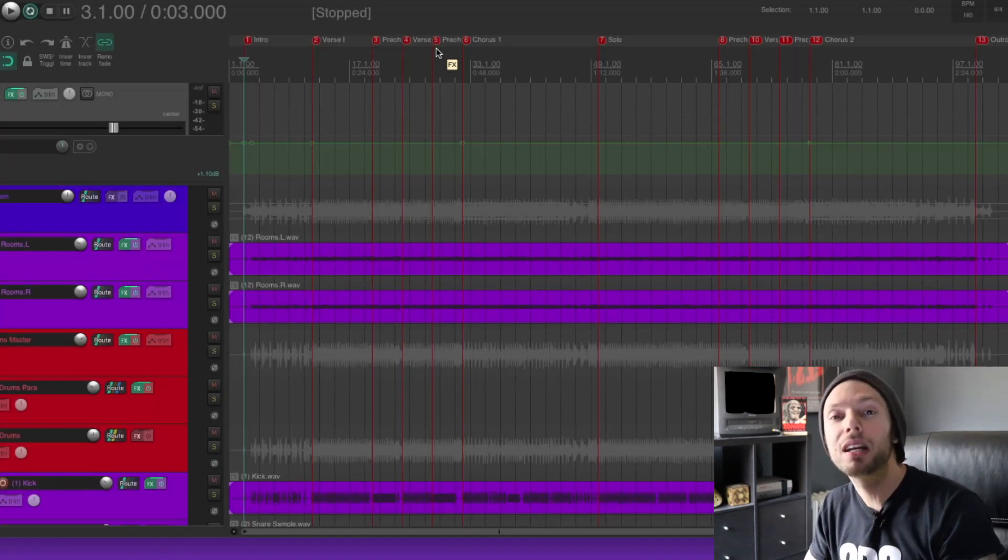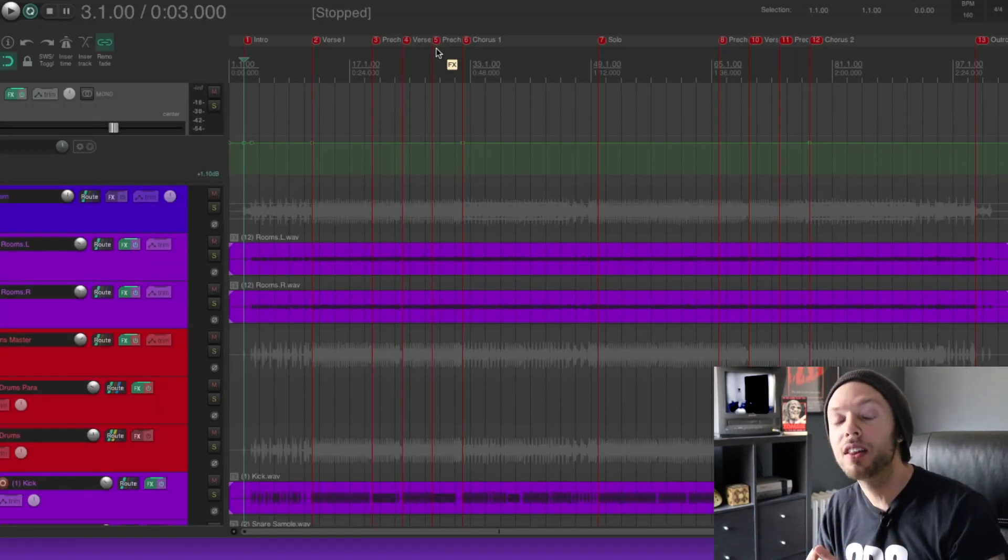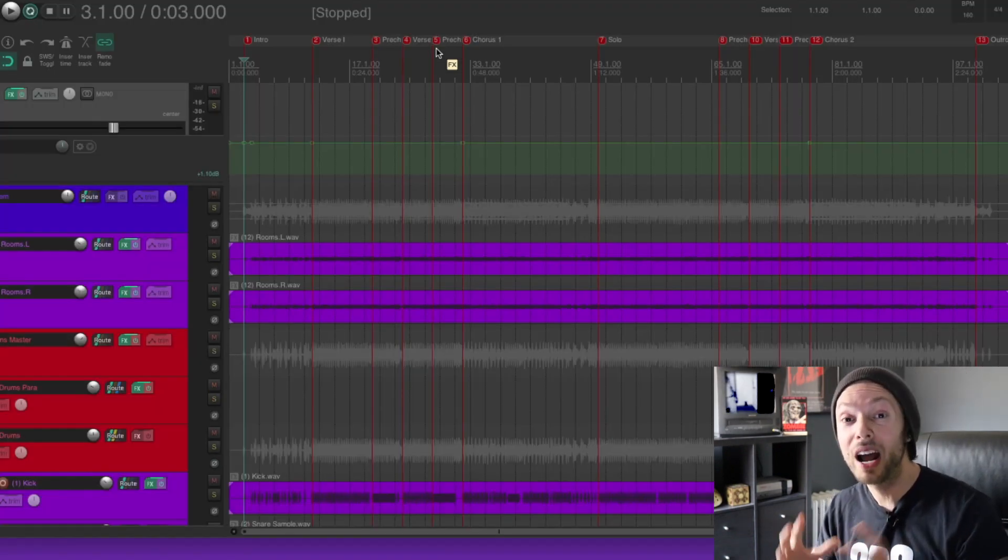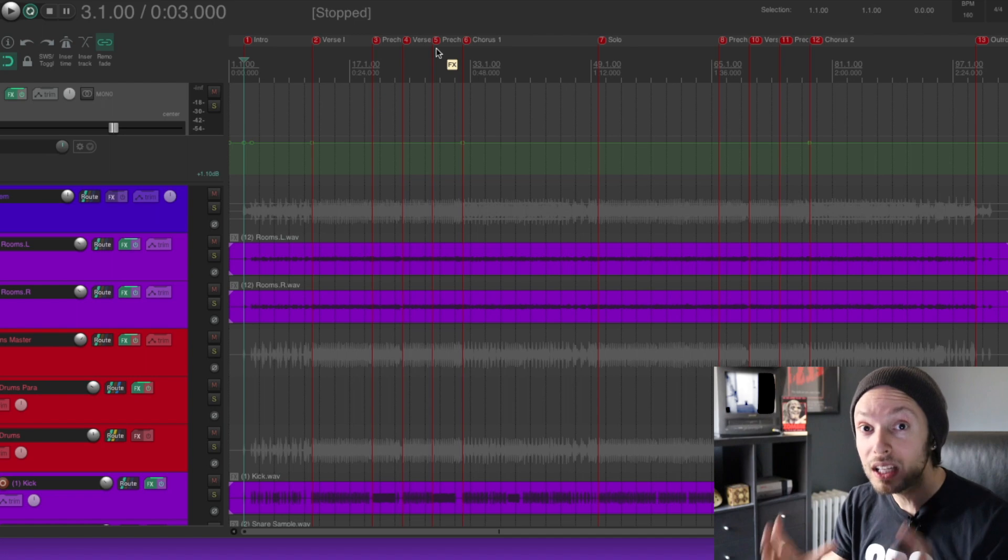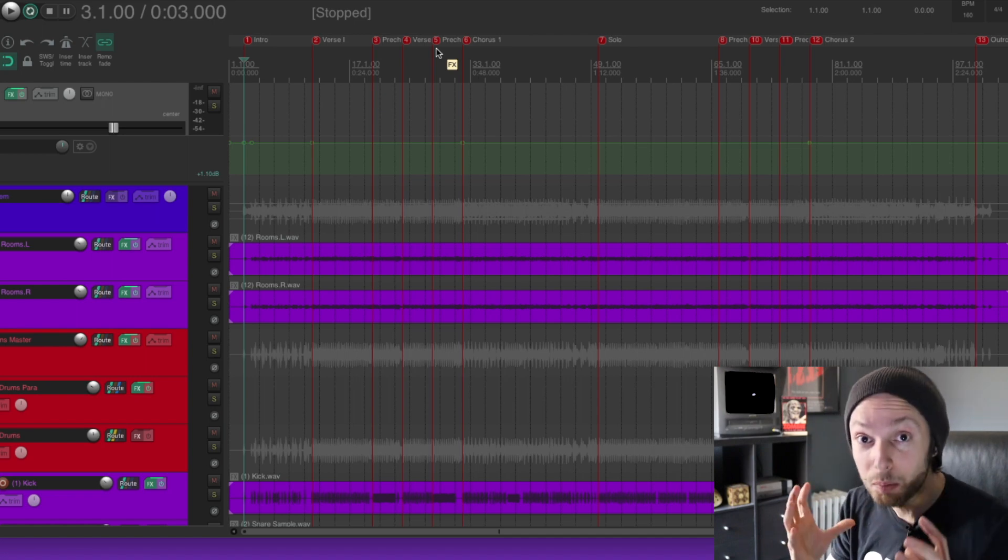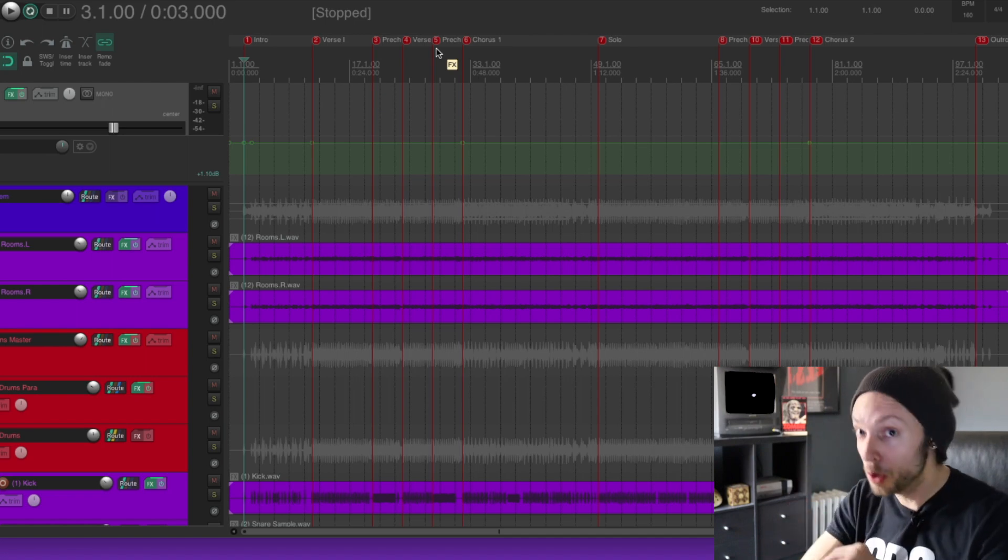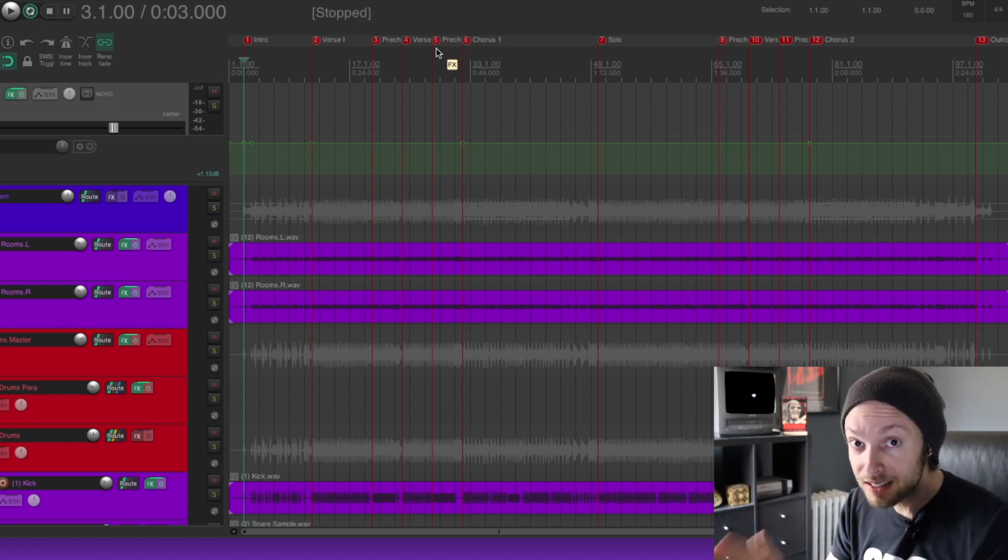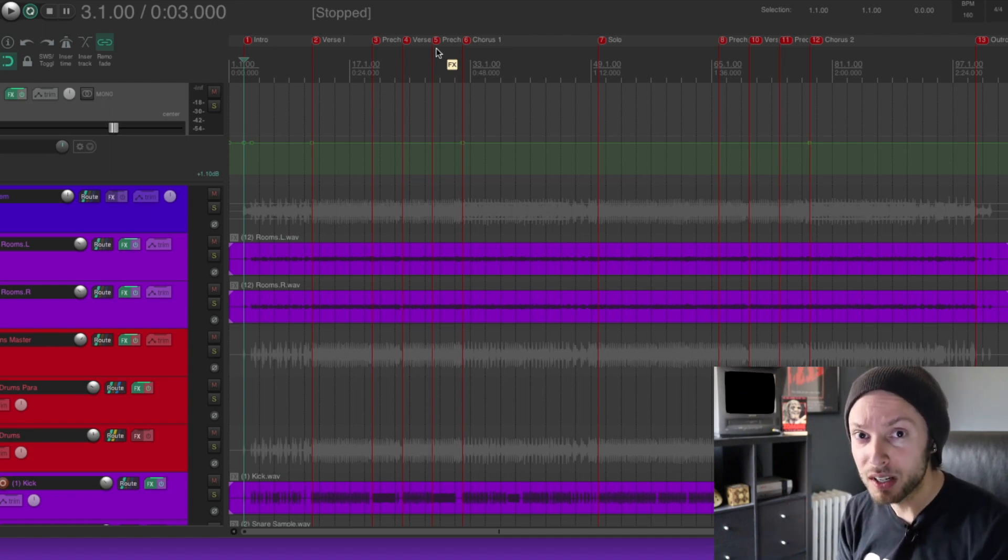And with that being said, let's listen to the mix that I've thrown together within Reaper, again, using only stock plugins. No third-party plugins at all. Let's hear this mix.